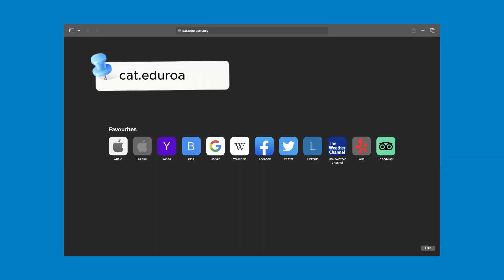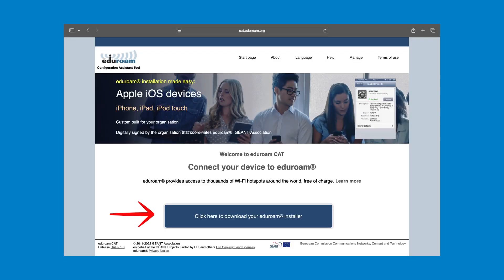Open your browser and navigate to cat.eduroam.org. Press the click here to download your Eduroam installer button.